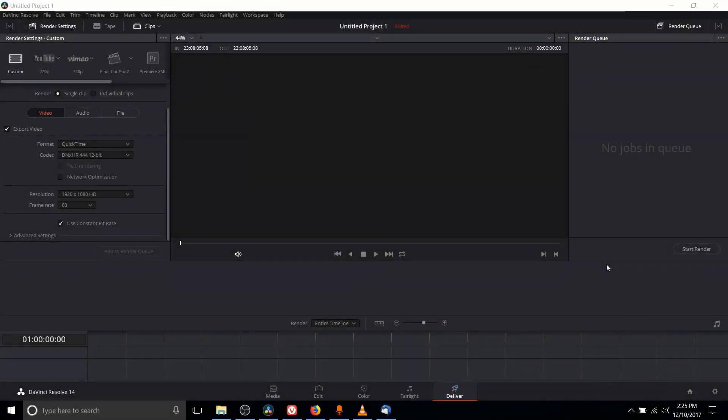Hello everybody, Chris here and in this video I'm going to quickly show you how you can change your FPS to have 60 frames per second in your final video output using DaVinci Resolve.